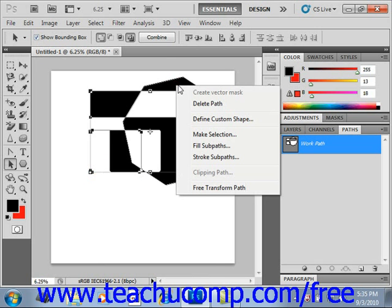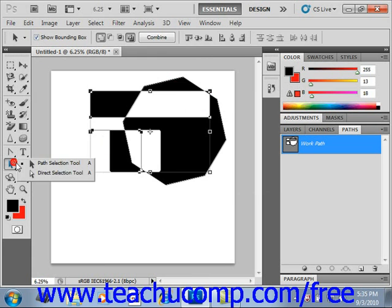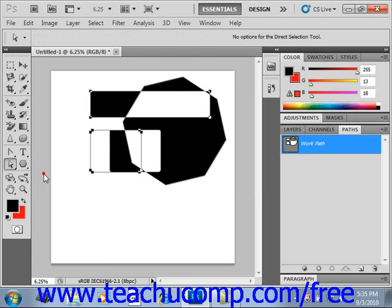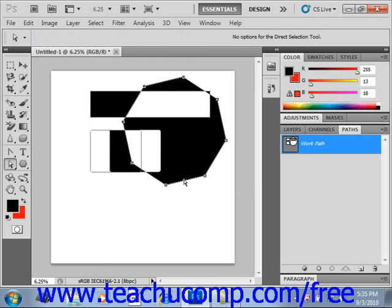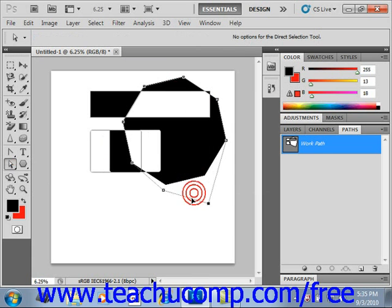You can also use the Direct Selection tool right here to directly select path elements. You click once on a path element with this tool to view its path segments. You can click and drag on the path segments directly here to warp the shape as you desire, like that.